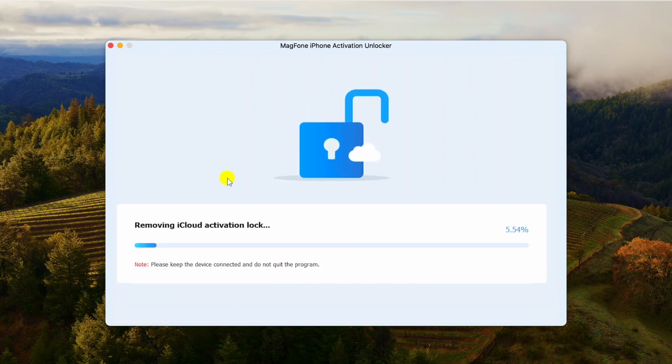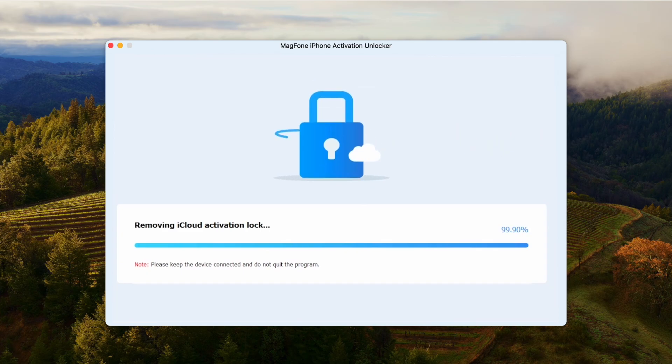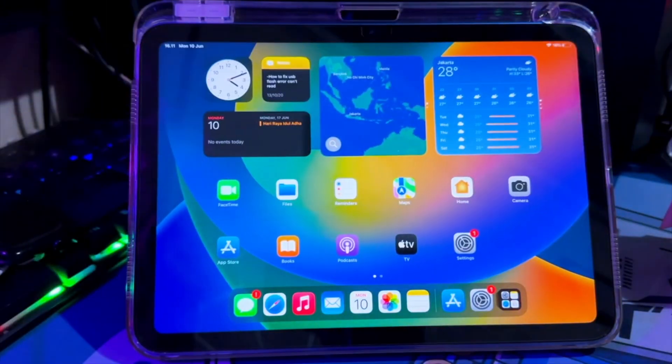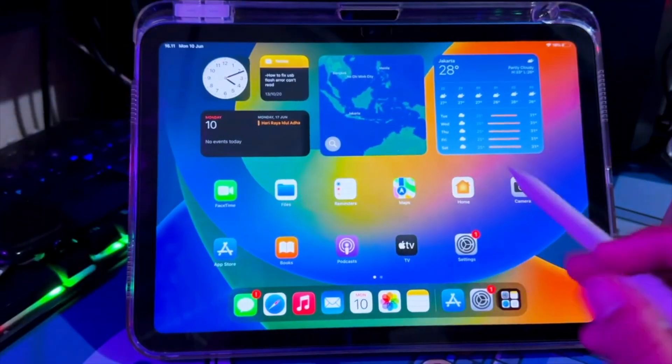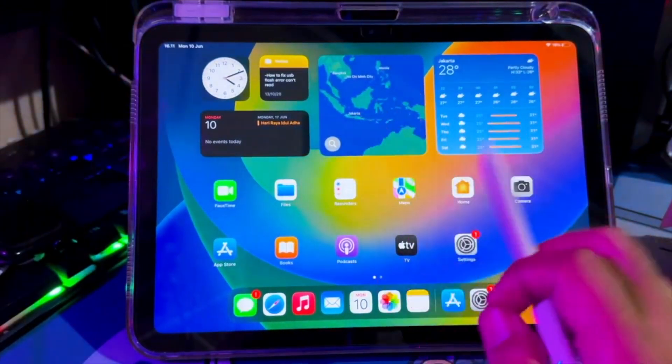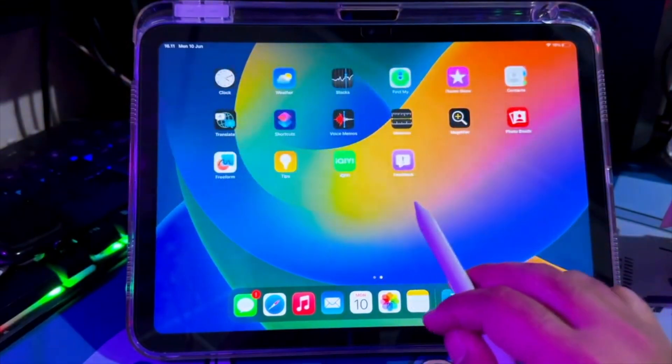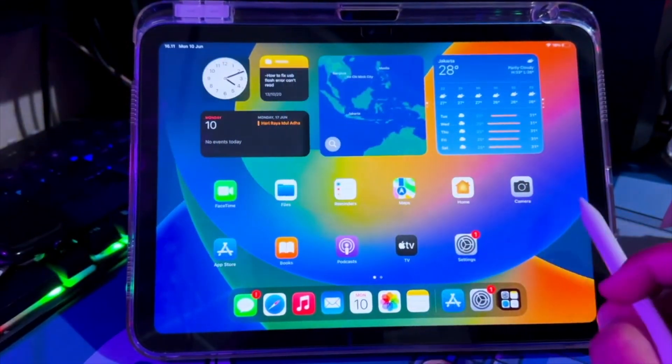After you see 'removed successfully', please go back to your device. Your device will automatically restart, and the device will be back to normal without activation lock.